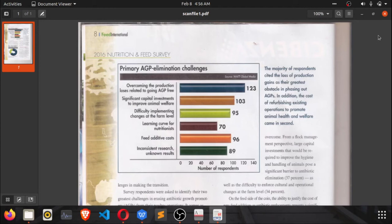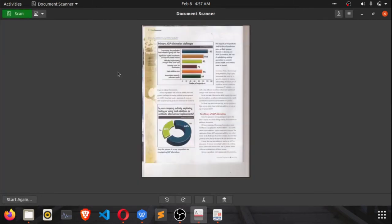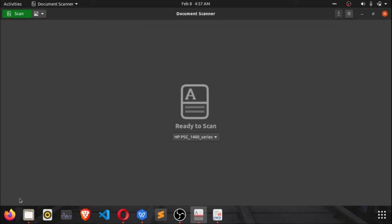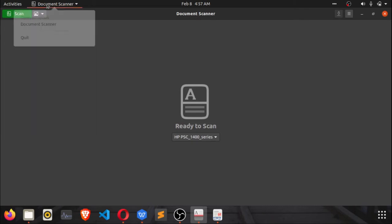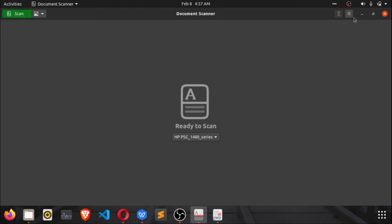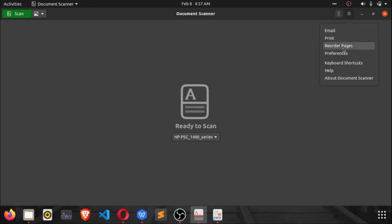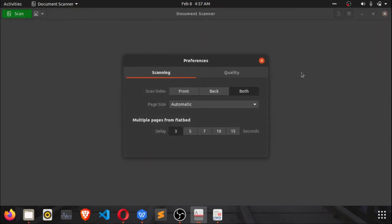Now let's play around with some settings in this scan application. If you want to do a new scan — say you're done with this and want to scan another document — simply click on start again, then click the green scan button. Note that scanned documents are saved automatically as PDF. You can go to Preferences to change different settings such as the page size.